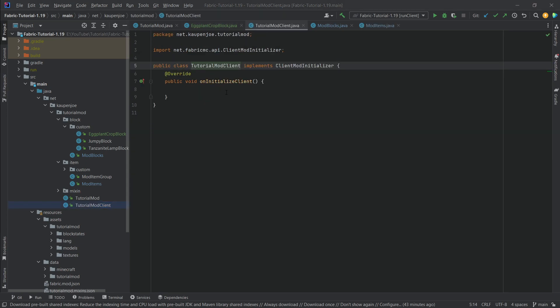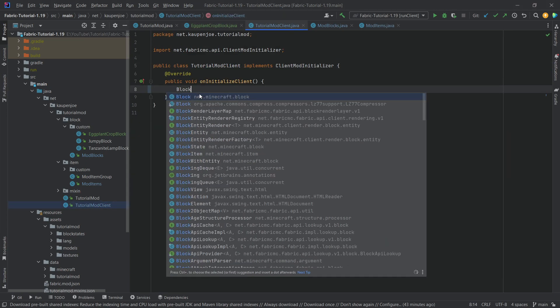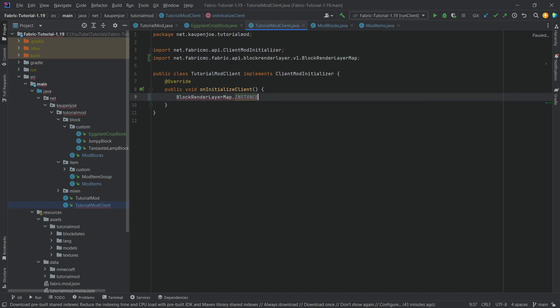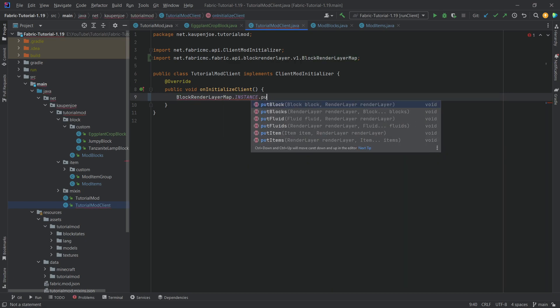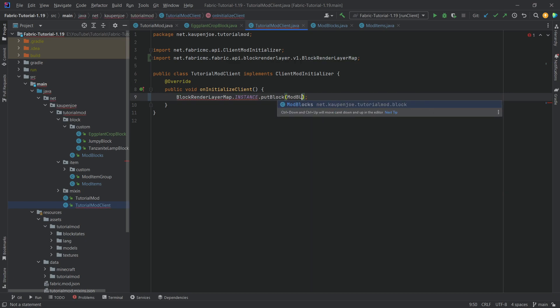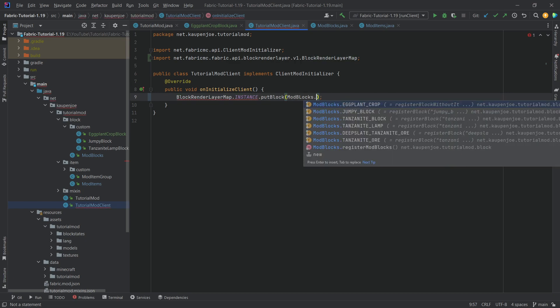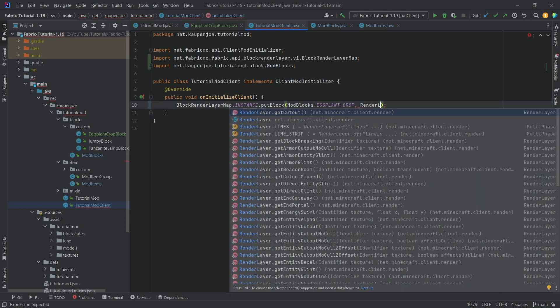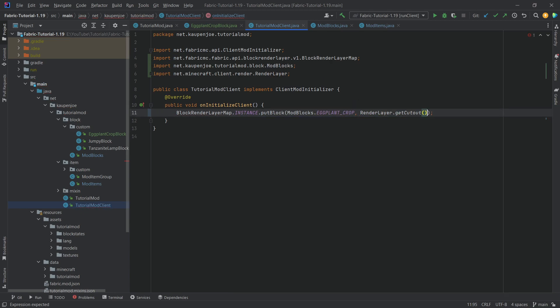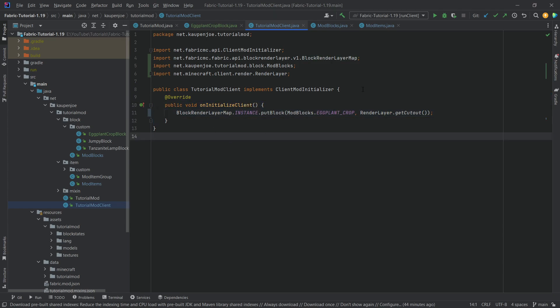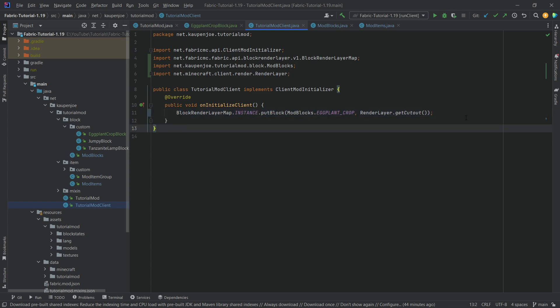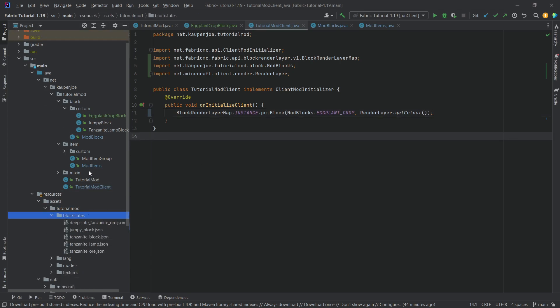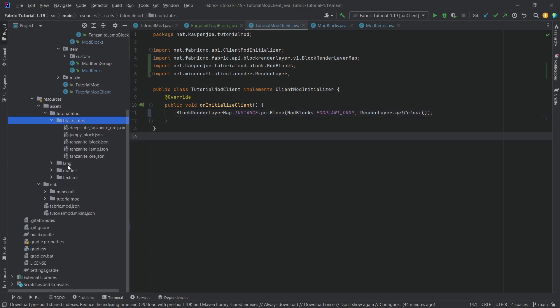There's one more thing we want to do in the client over here, so we're finally using the client. We want to call the block render layer map dot instance dot put block, mod blocks dot eggplant crop, and then the second parameter is the render layer dot get cut out, right this one here. And this basically makes it so that our eggplant has the texture is actually see-through. So that is very important because they're see-through in our texture, and if we don't set the render layer properly then it's not going to work right.